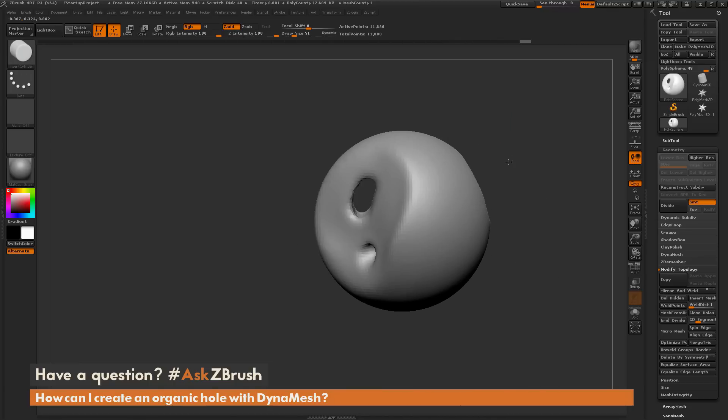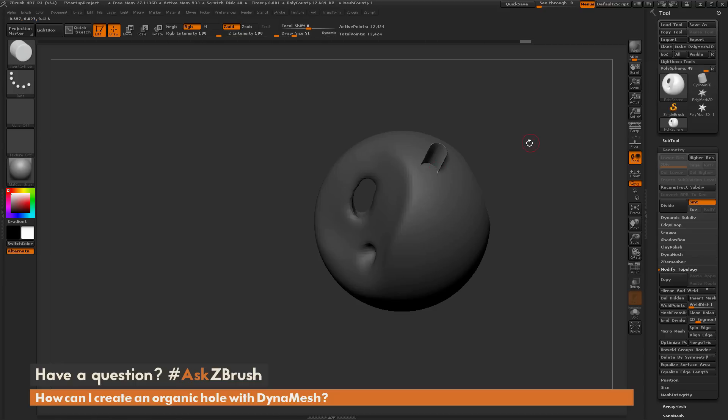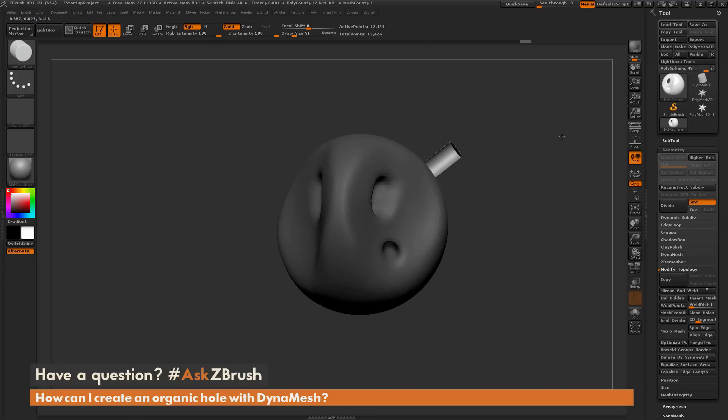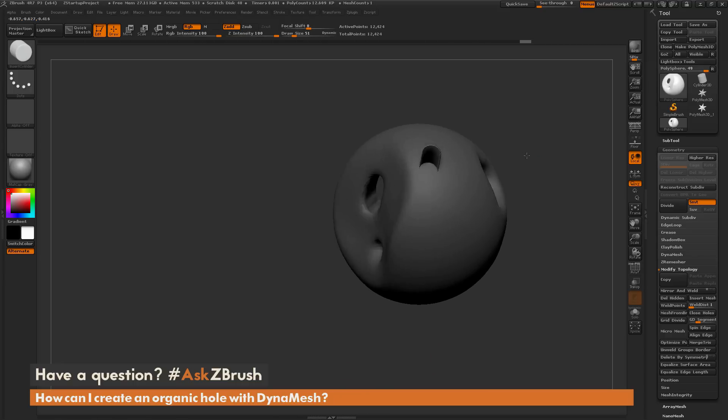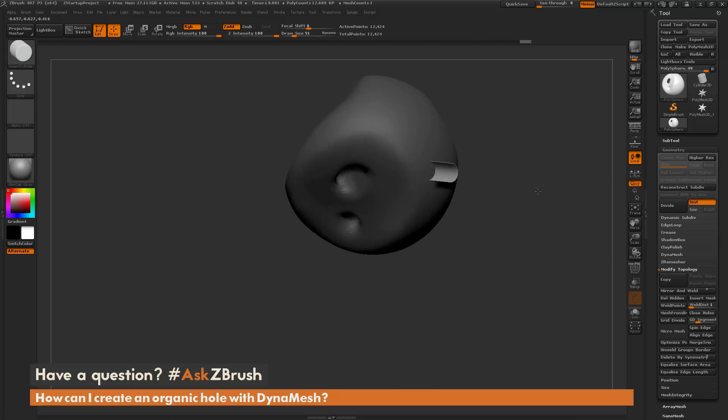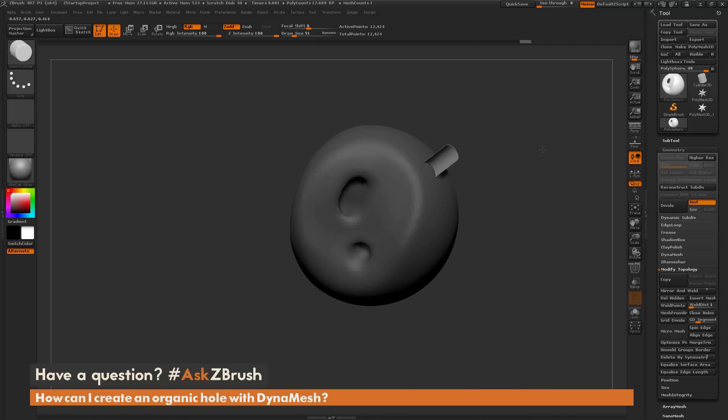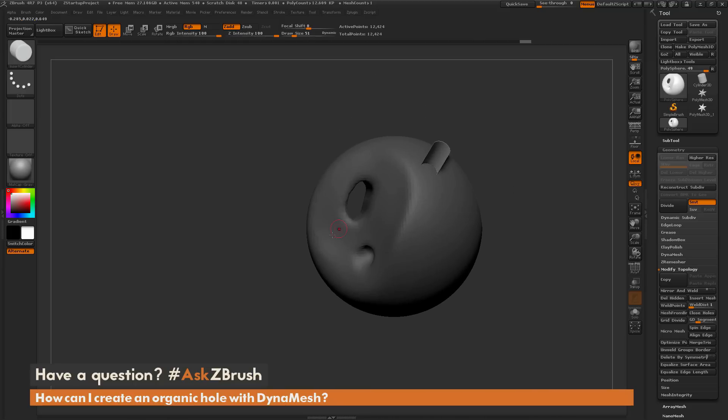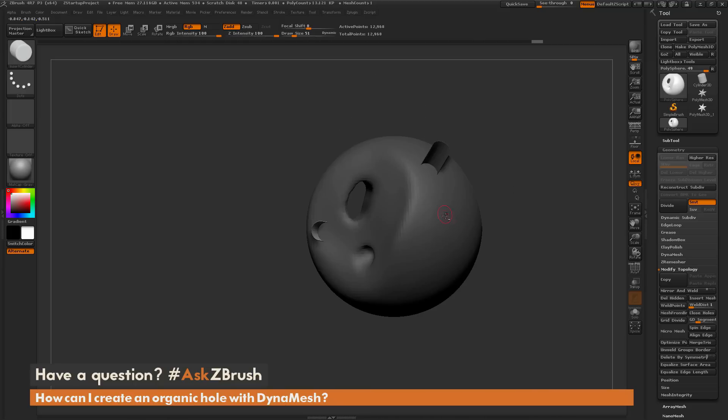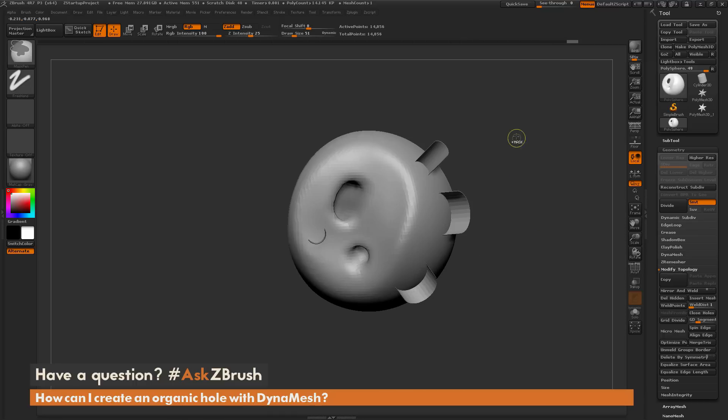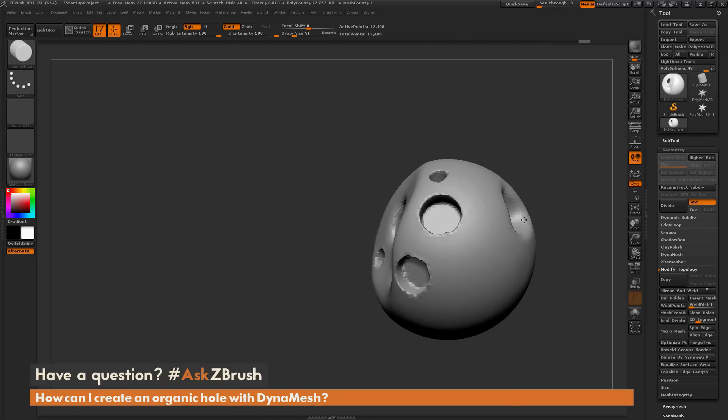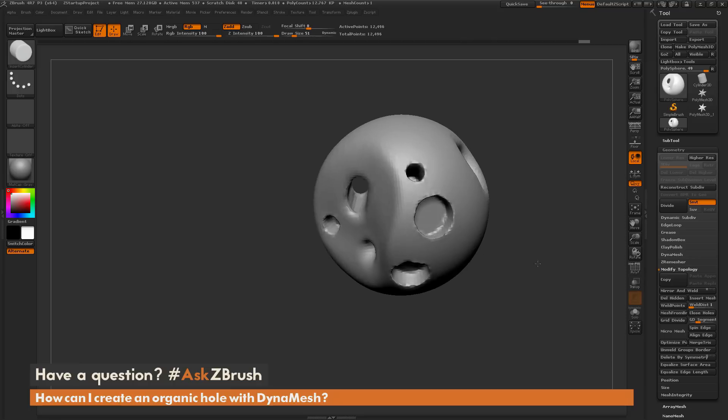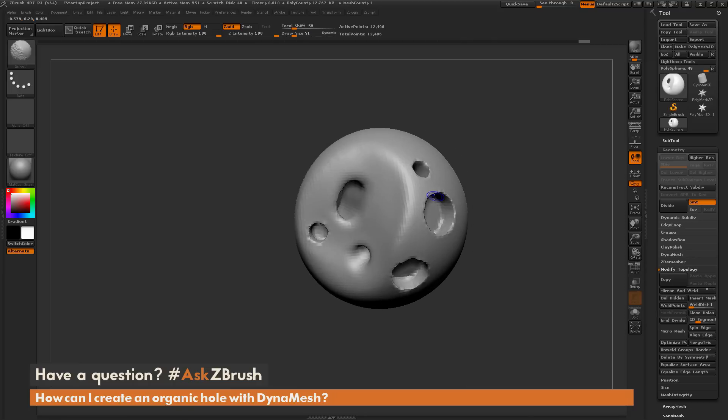It's going to appear that the cylinder there has its normals flipped. You can come through and start holding alt and dragging these out all over your surface of your model like this. Then the next time you re-DynaMesh, it's going to punch out holes where those objects were. You can use insert mesh objects by holding down alt in this fashion to start generating holes.